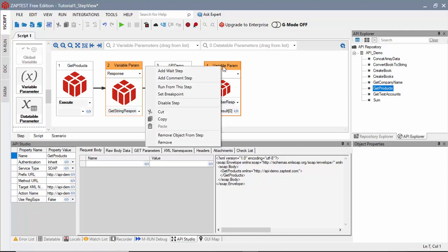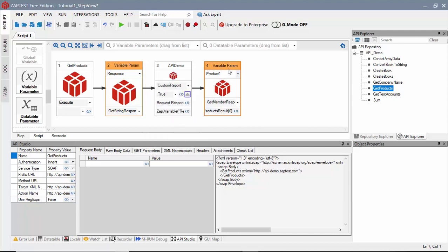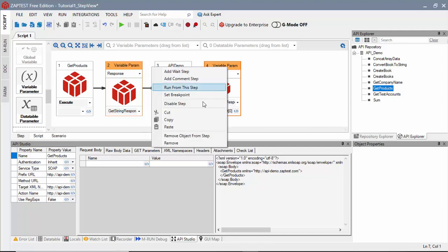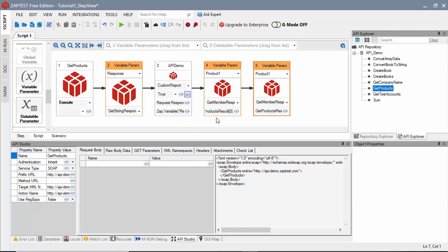Now we will copy this step to create a new variable, Product2. We will use it to store the second item from the GetProductsResult array.